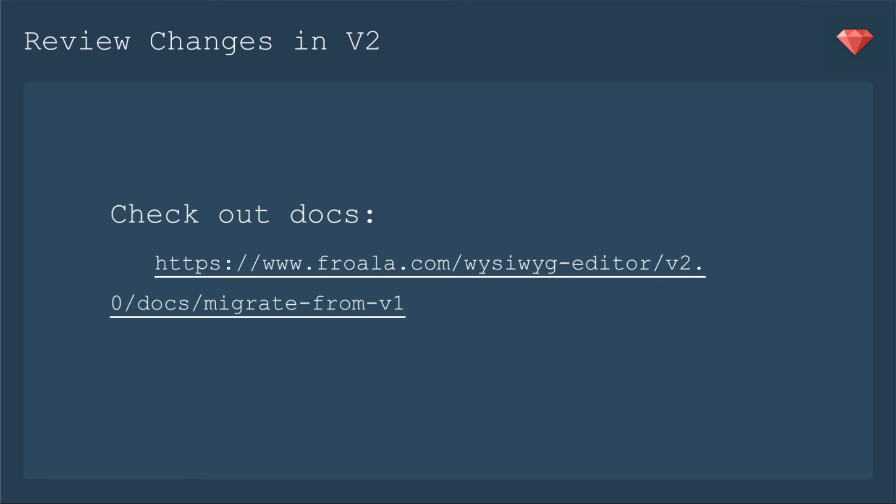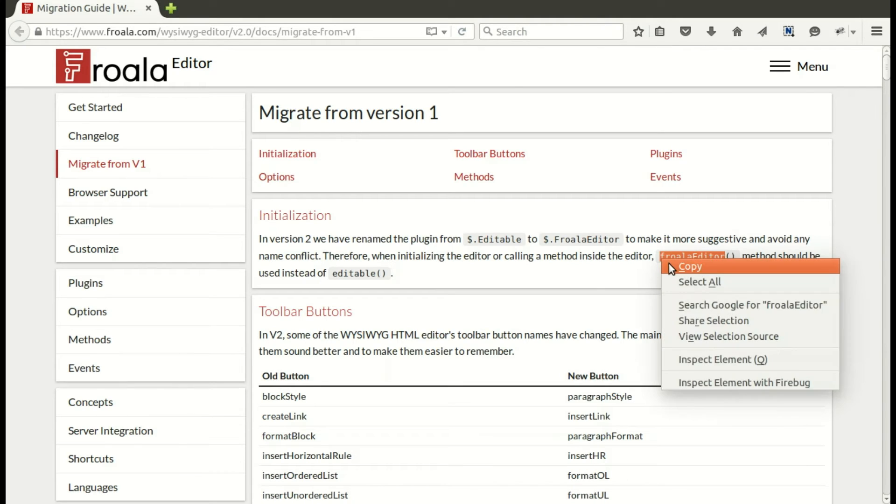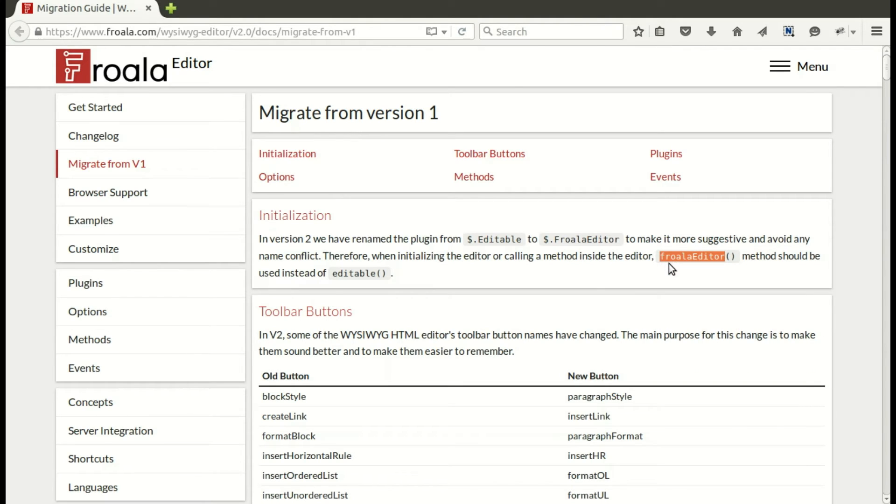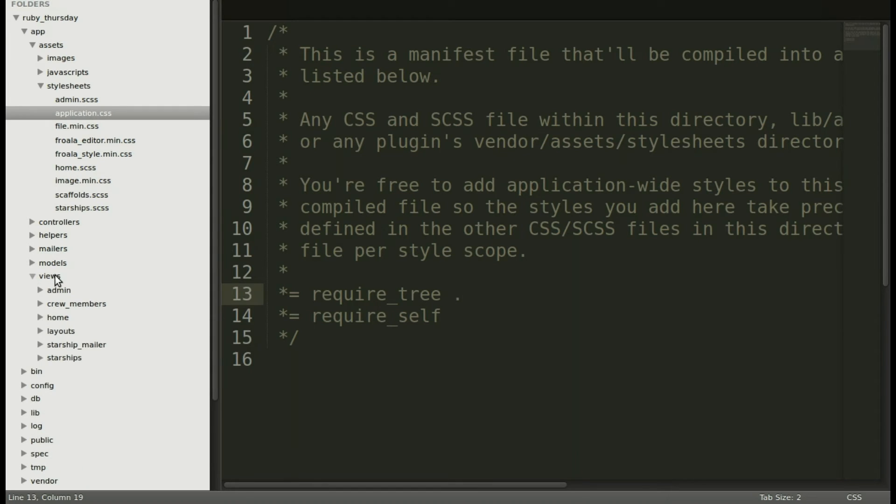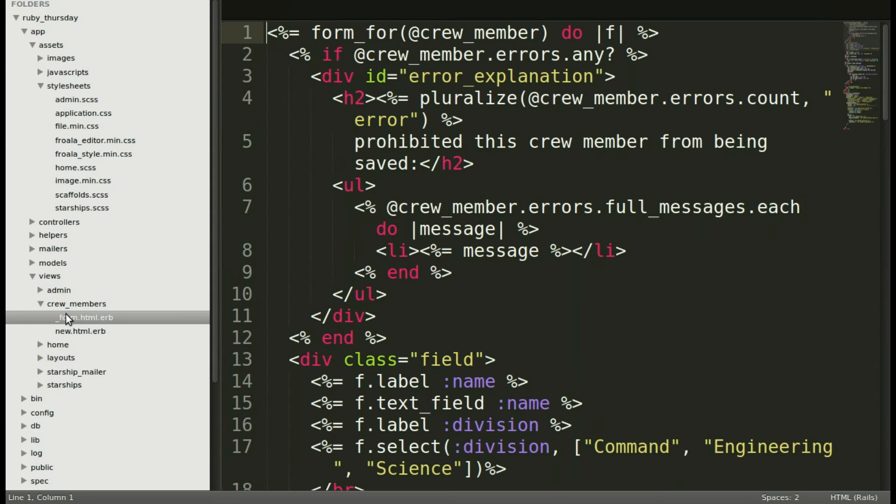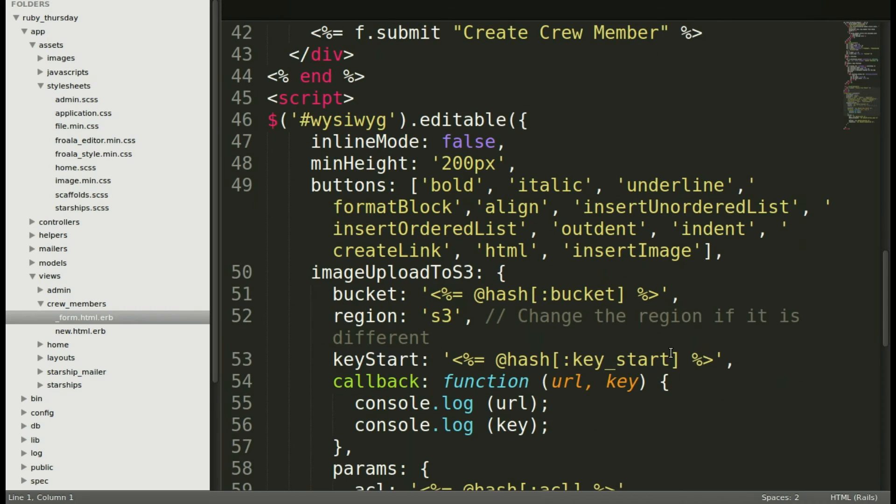Now we're going to review the changes in version two by checking out this lovely resource that Froala has put together, migrate from version one. First up, we see that initialization has changed from simply editable to the more specific Froala editor. So let's copy that new code there and go into where we have our WYSIWYG. And in our case, it's views, crew members, form. And we will scroll to the bottom and replace editable with Froala editor.